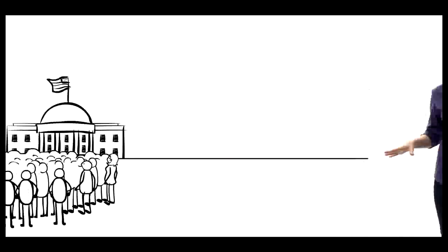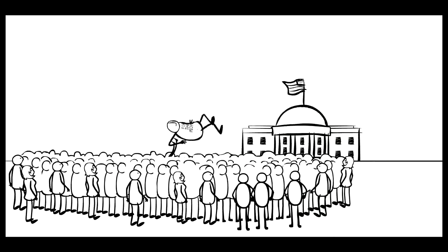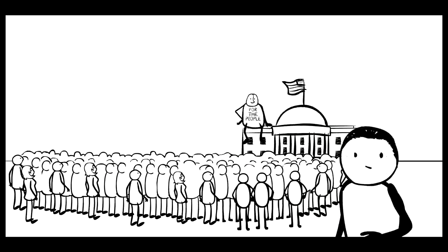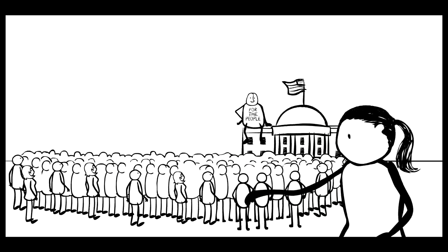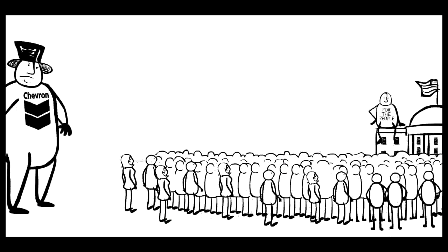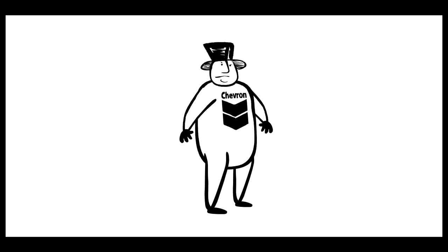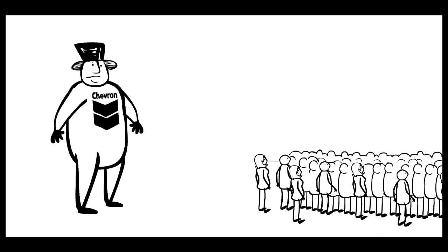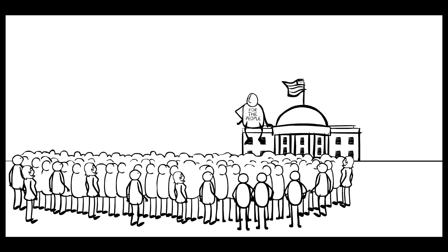Wait. Why are corporations telling us who to vote for? Let's get something straight. This is a democracy, you know, rule by the people. I'm a person. You're a person. And Chevron, not a person. So shouldn't elections be all about what people want?